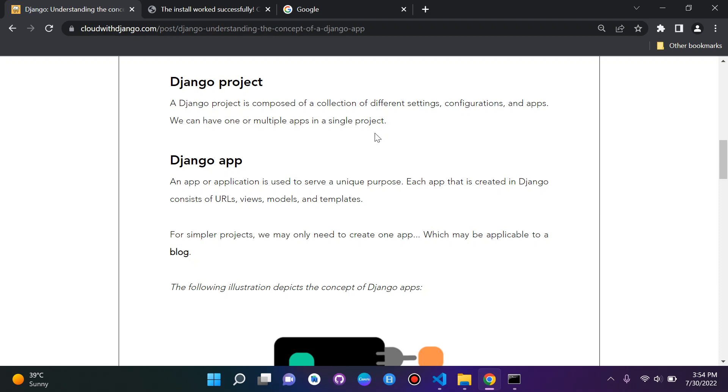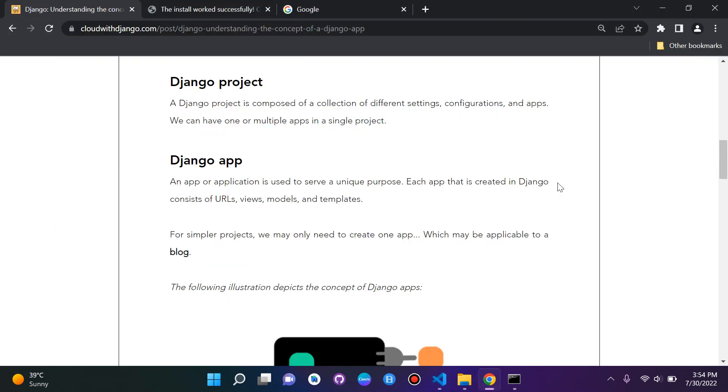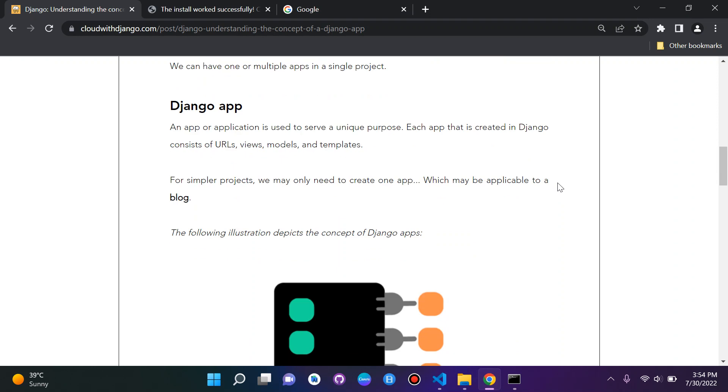We can have one or multiple apps in a project. We can see our project here, Taskly. And now the Django app. A Django app pretty much is an application that is used to serve a unique purpose. Each app that is created in Django has URLs, views, models, and templates.